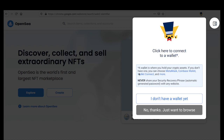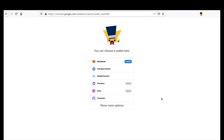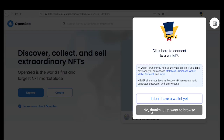It actually defines what a wallet is to new users. If you don't have a wallet yet, click here and it'll take you to a page we designed that has a list of wallets and even more options. Once you click on a wallet, it will take you to the webpage where you can create your wallet.